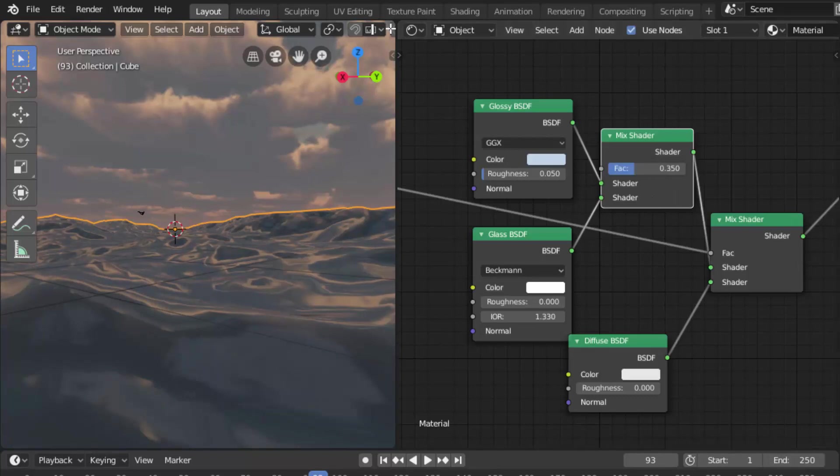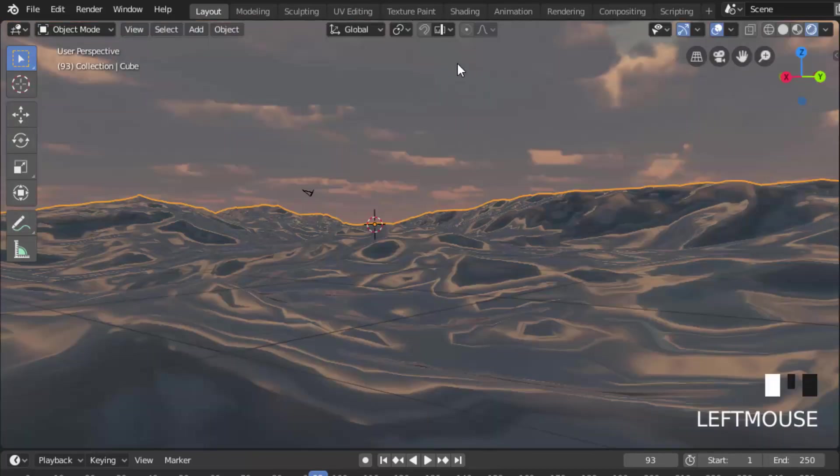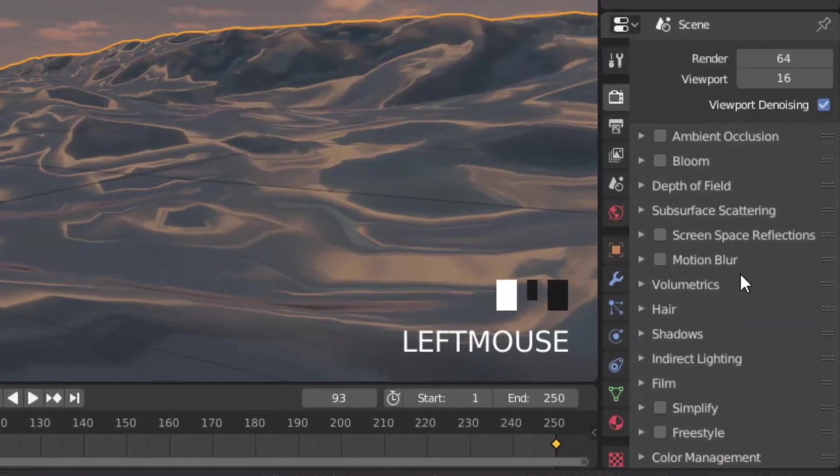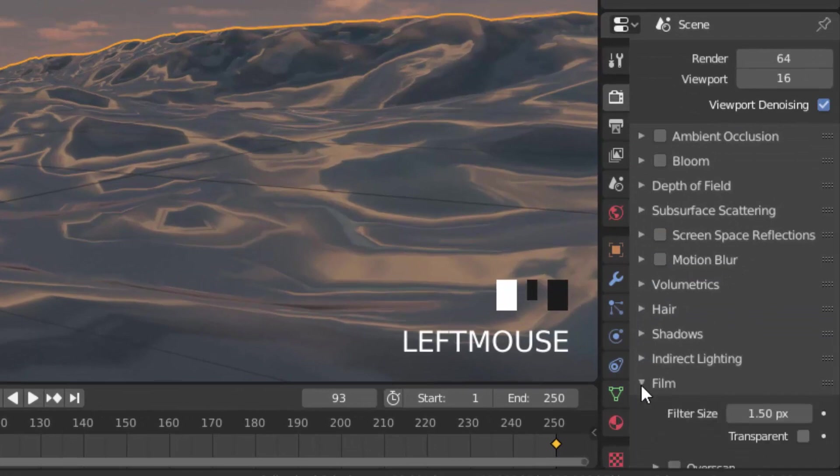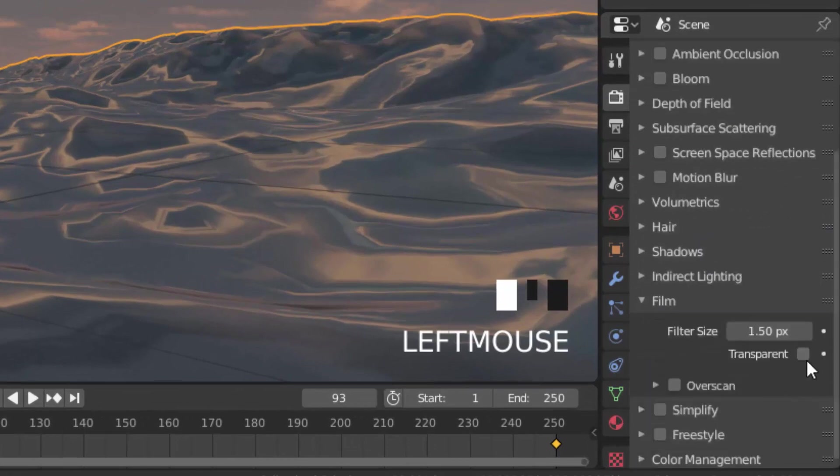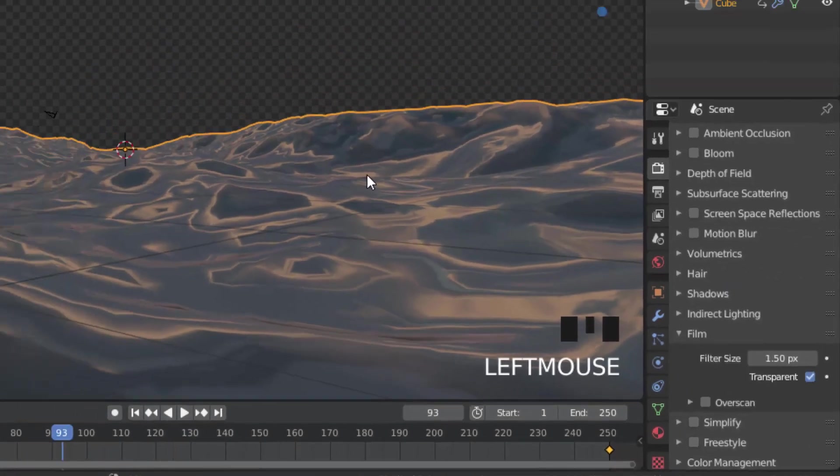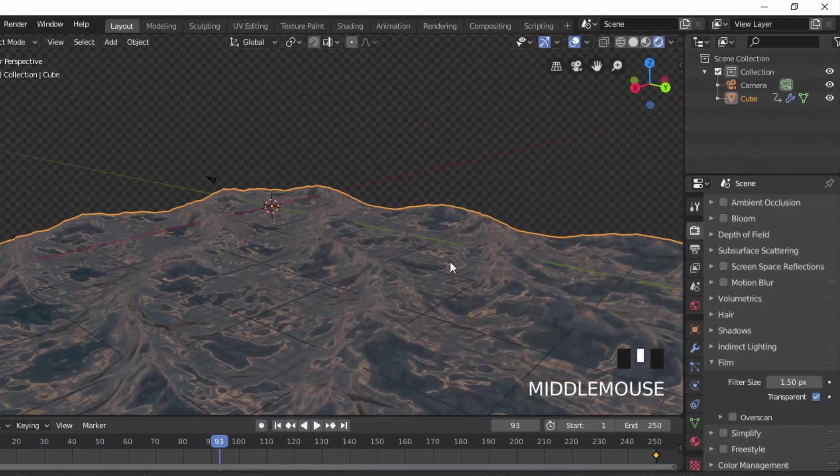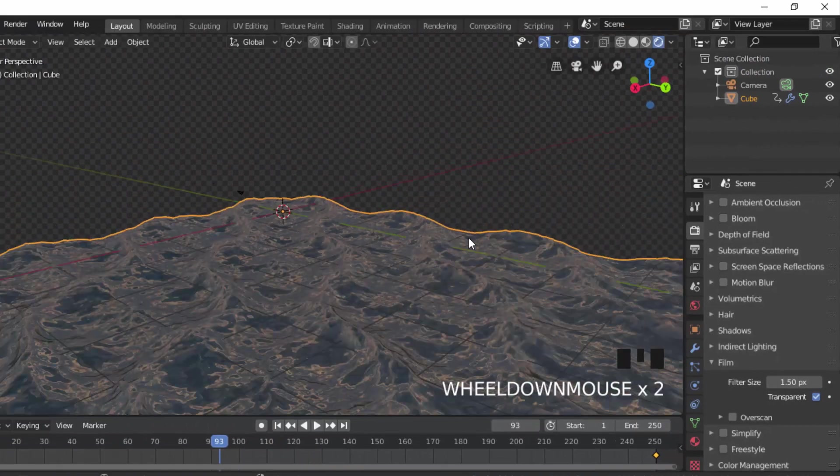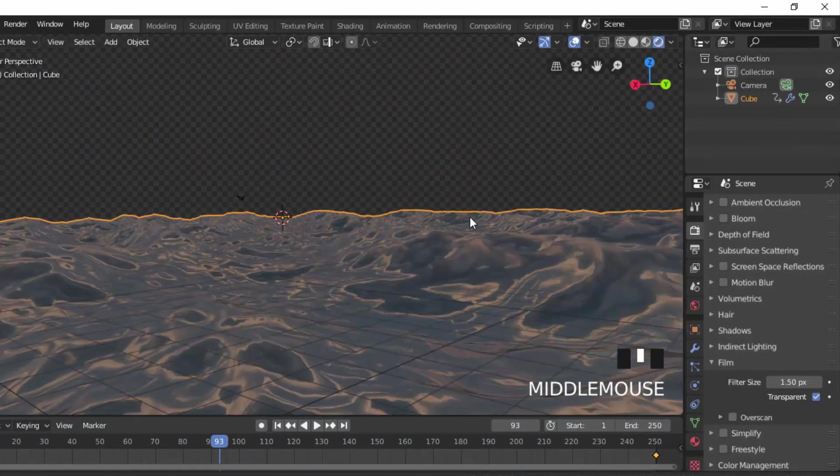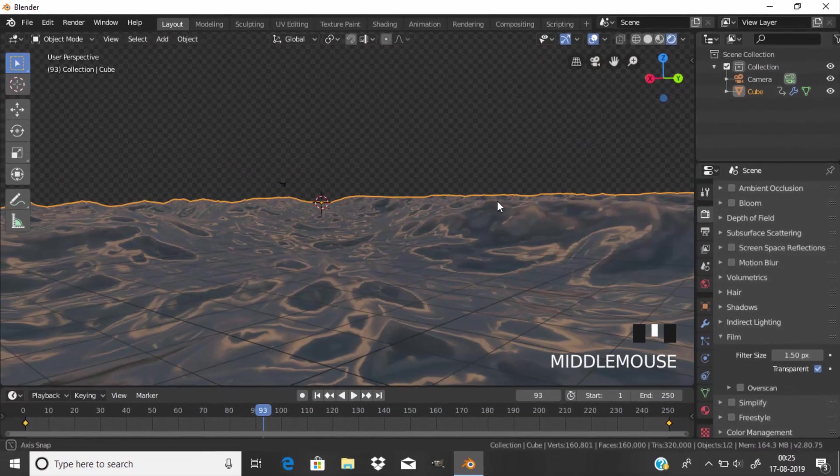We just created the ocean and then go to render settings and drop down the film and add a transparent. Now we need to add a camera, so I'm going to adjust the camera position.